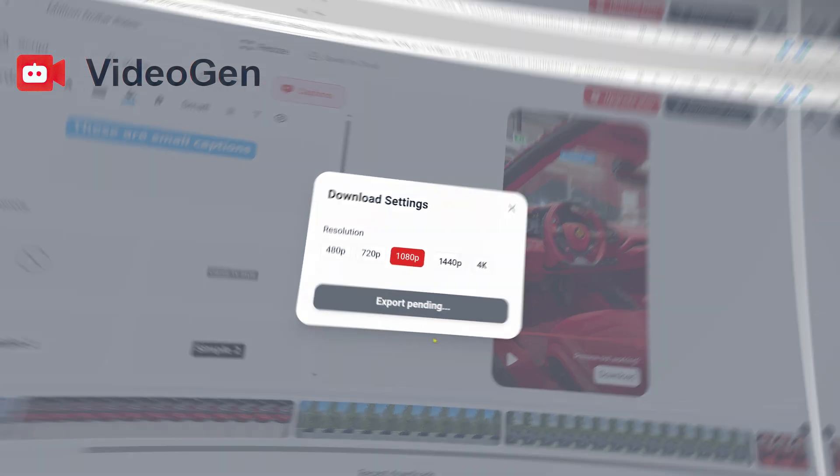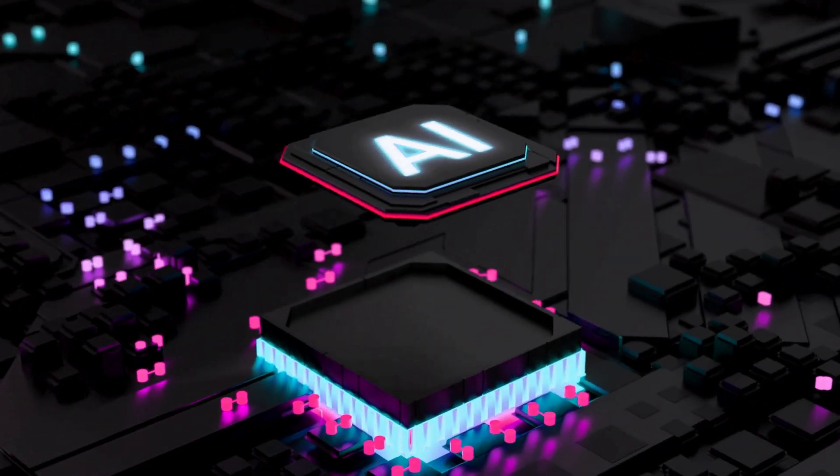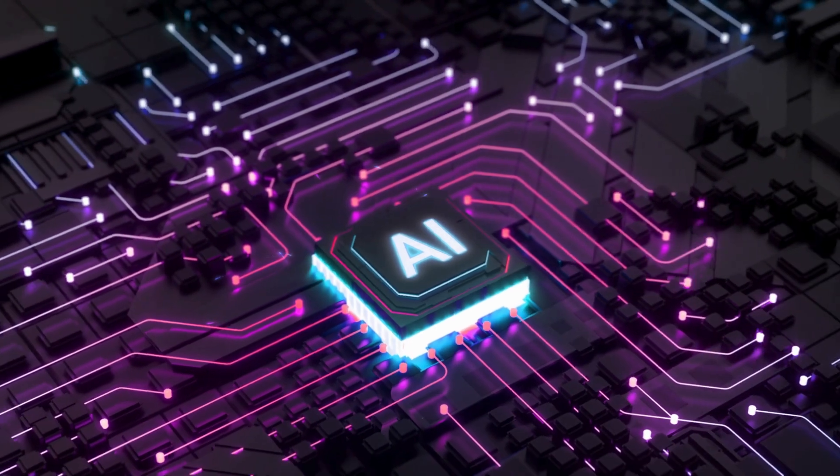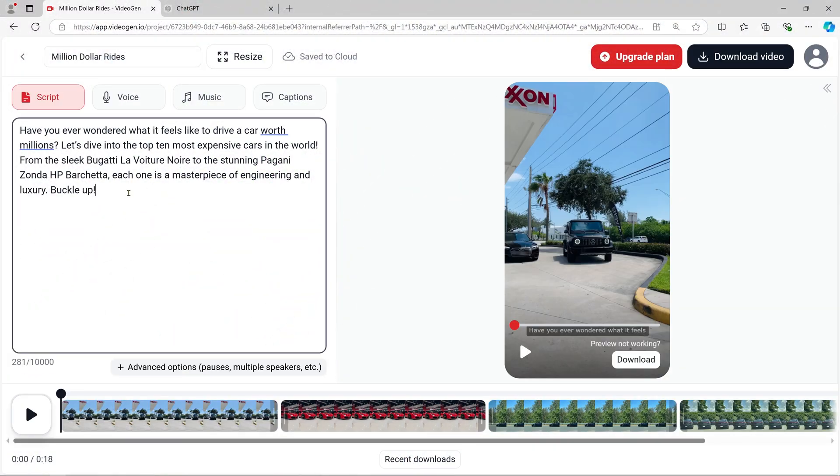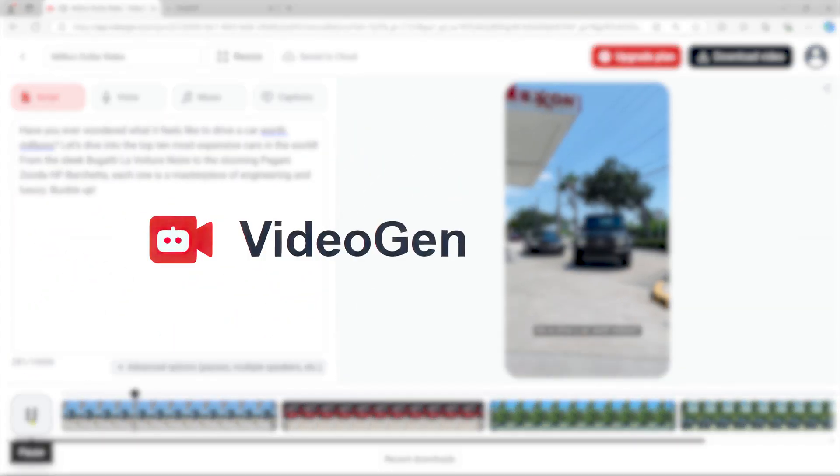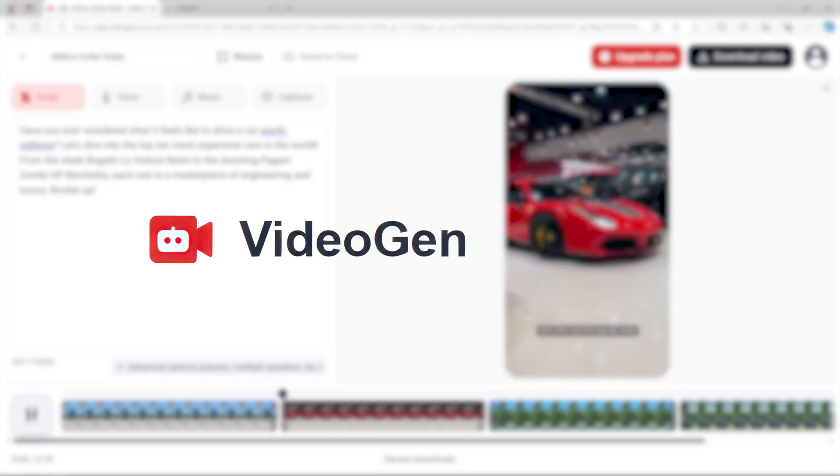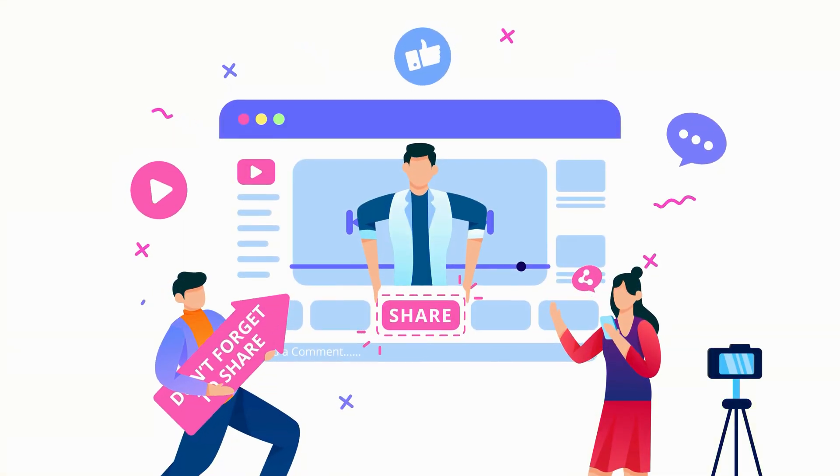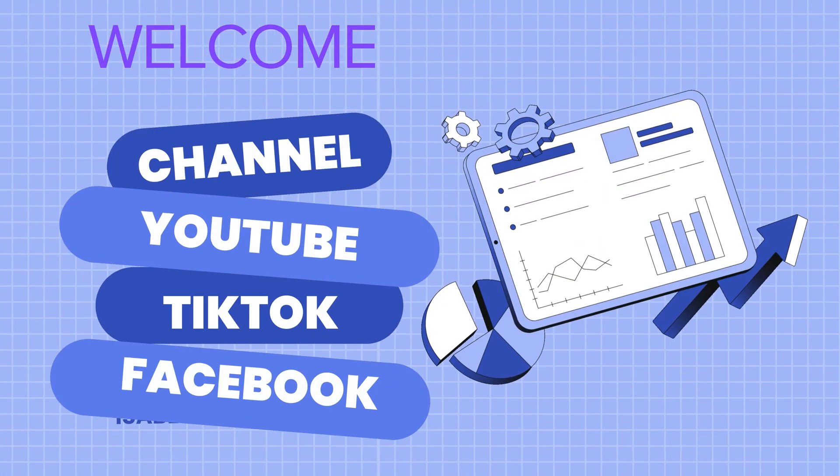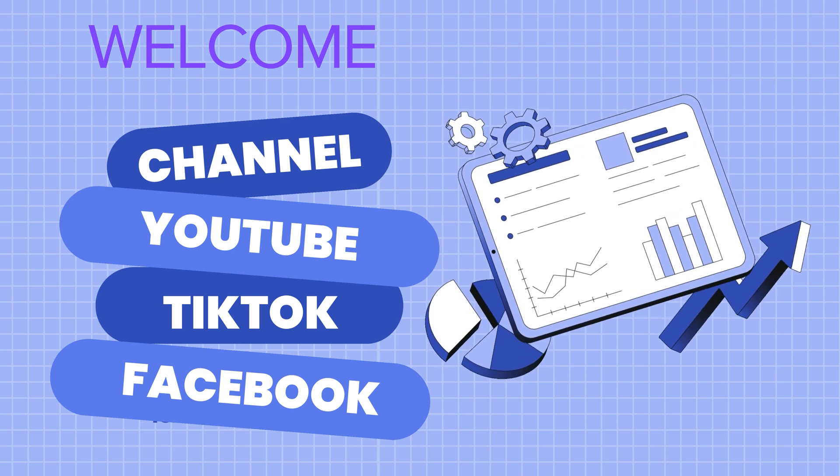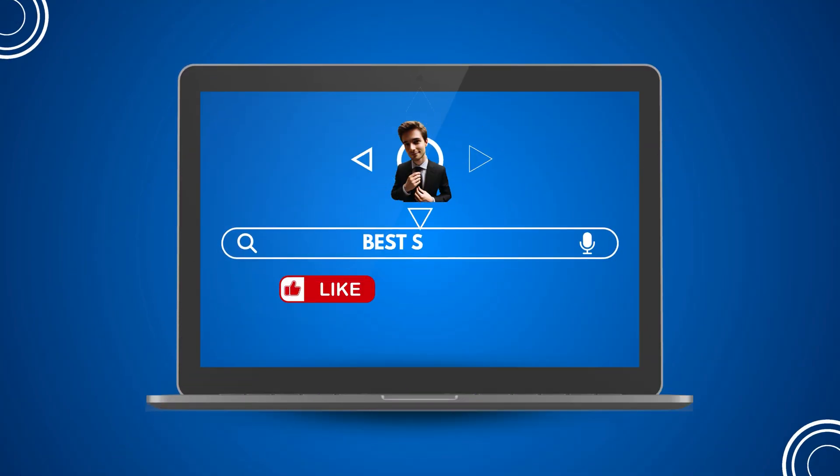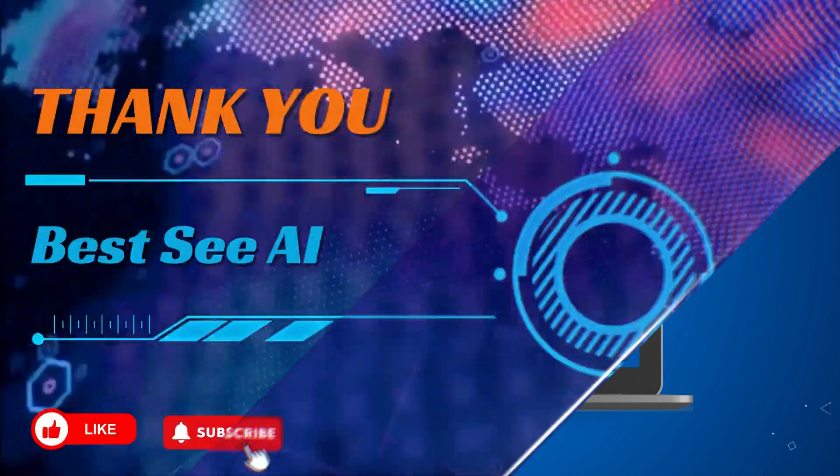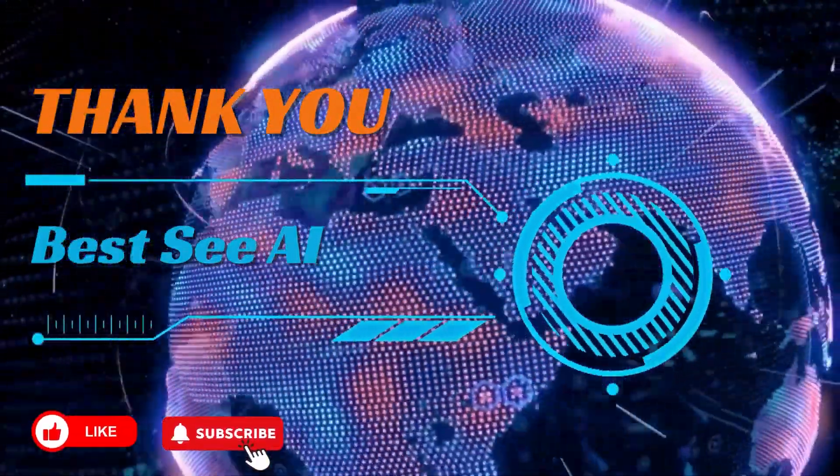And that's it—a simple, effective way to leverage AI to create videos and earn money online. If you're ready to take your content creation to the next level, try VideoGen AI. Click the link in the description to get started. And remember to subscribe to Bessie AI for more tutorials and tips on making money with AI tools. Thanks for watching, and see you in the next video.